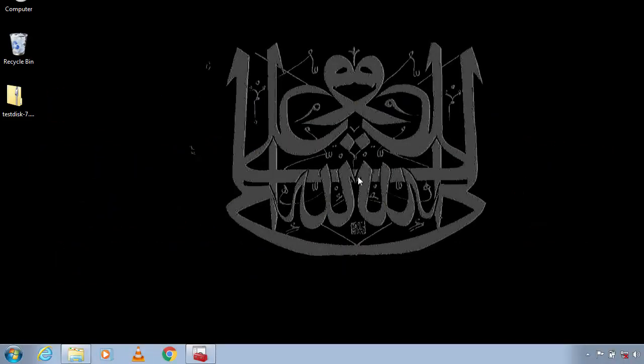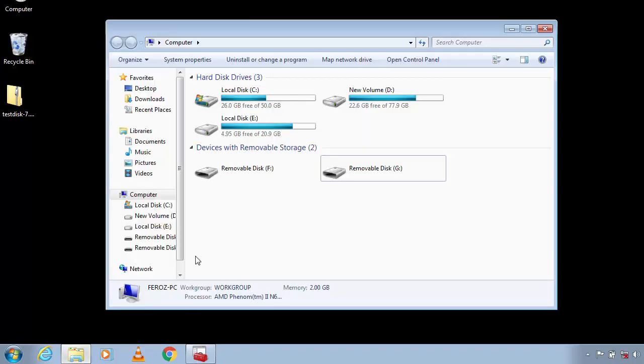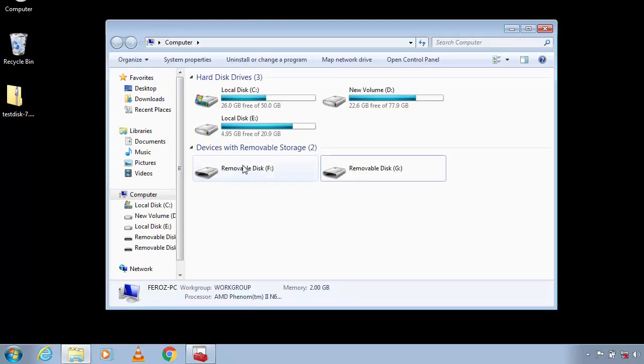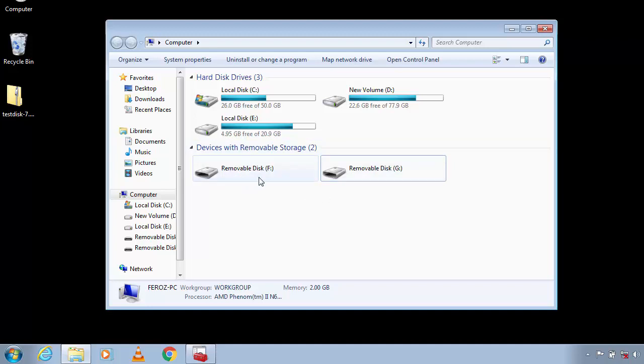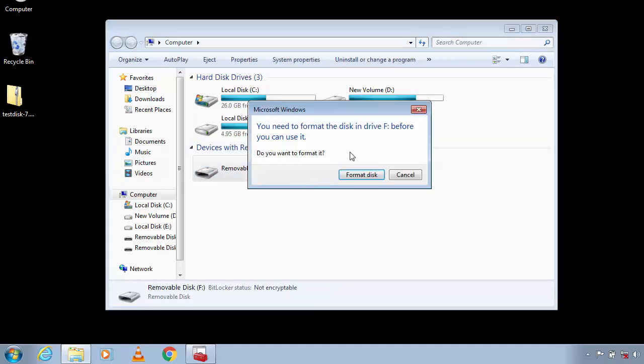Hi guys, this is Channel F1D and in this video I'm going to show you how to fix 'you need to format the disk in drive before you can use it' error using TestDisk. I have two drives with me now. Actually, I have problems with both of these drives.